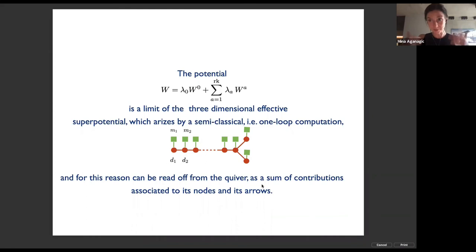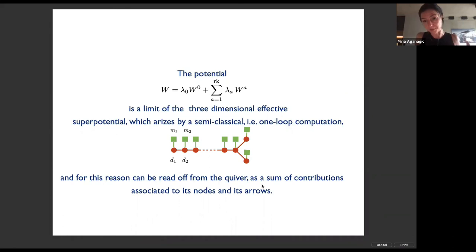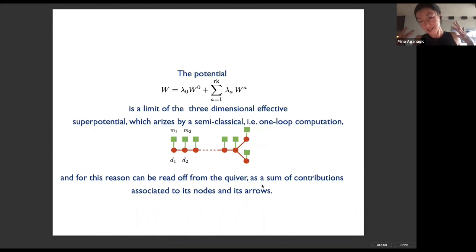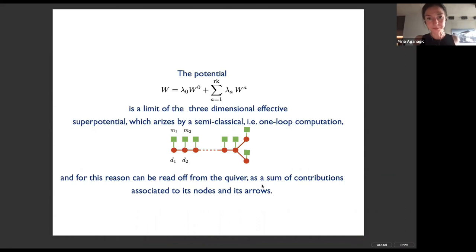The potential is the limit of the three-dimensional effective superpotential, computed by a one-loop calculation that integrates out all the charged matter made massive by the equivariant parameters turned on. Because it's just a one-loop calculation, you can simply read off the superpotential from the quiver as contributions of its nodes and arrows, plus taking the right two-dimensional limit. And so now we understand which theory gives you conformal blocks — we're back at the beginning of my first talk, whether you want to work with Y or the Coulomb branch X.